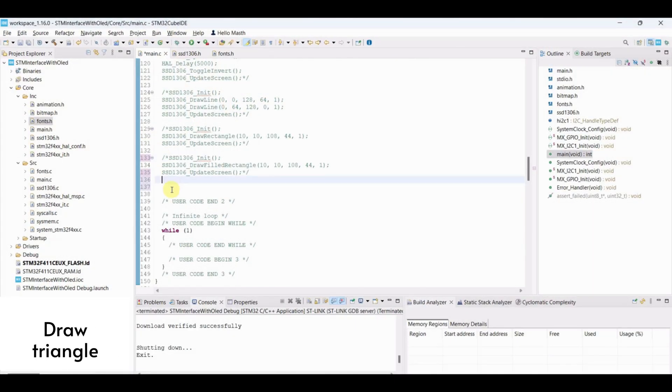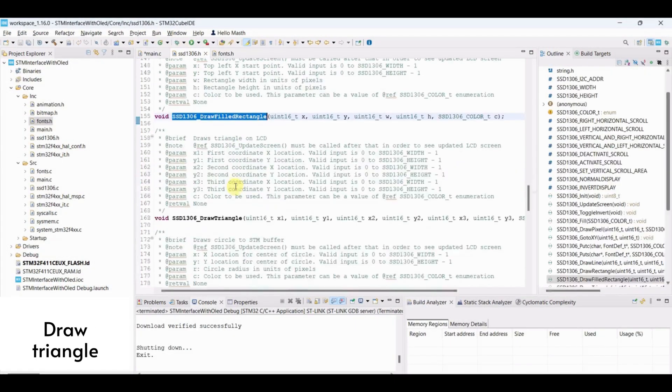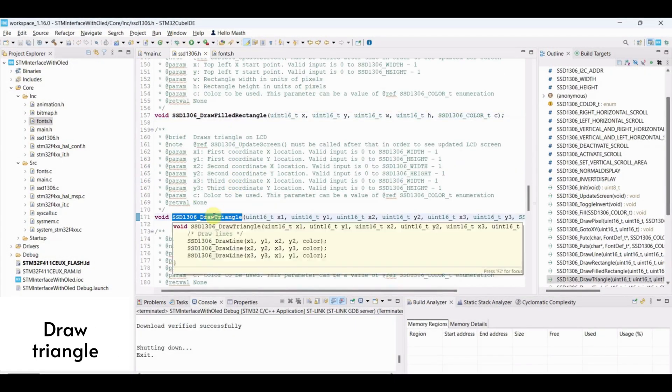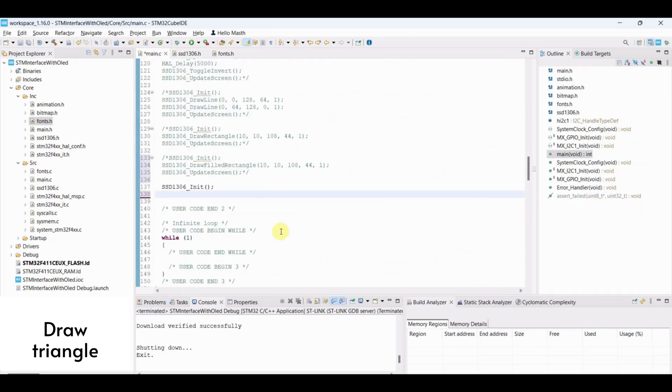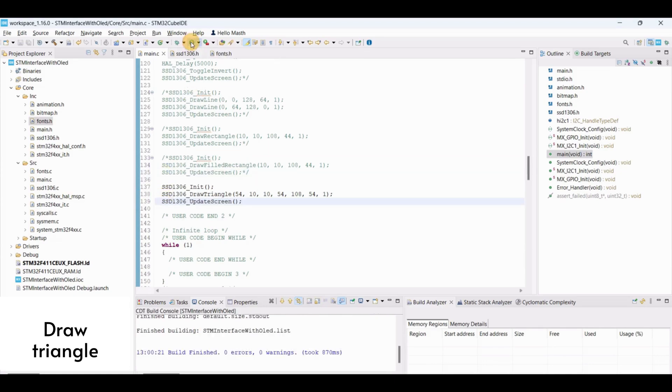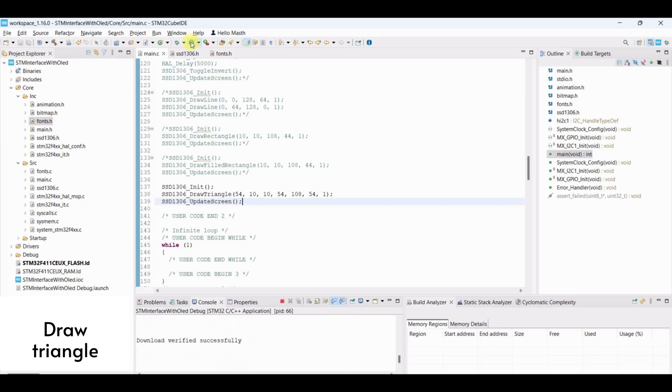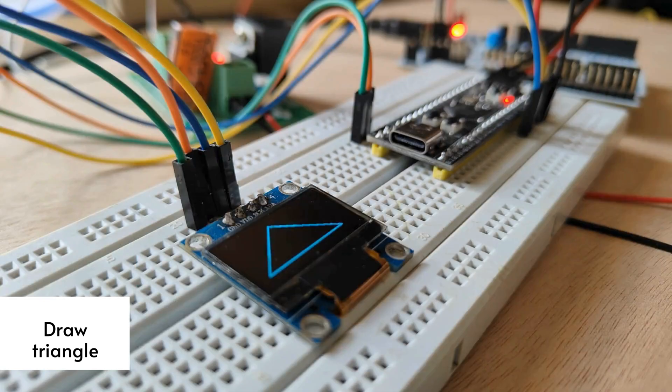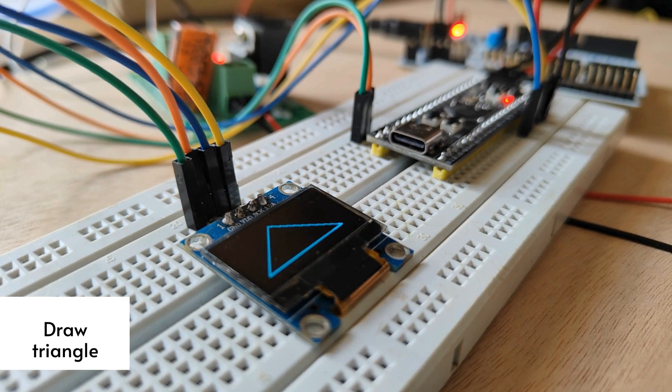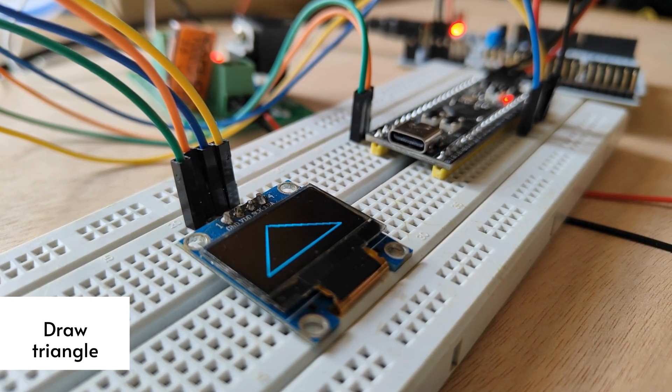Draw triangle. Initialize OLED. To draw triangle, we need to pass three coordinates. Update screen and flash the program. We can see triangle on display.